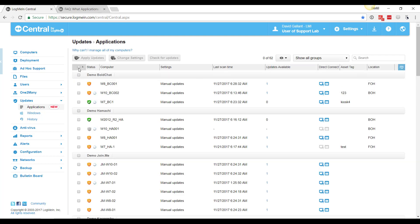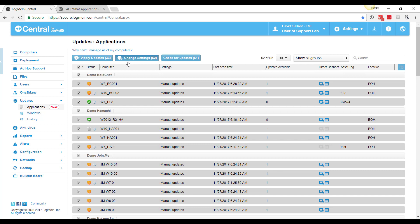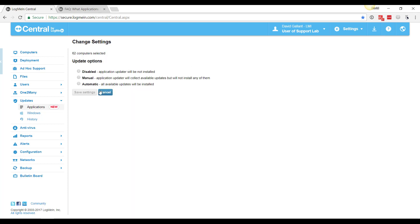Also back over here under change settings, we saw the automatic updates setting. What this will do is automatically take all the applications that are on that computer and patch them as soon as the producer of the software releases an update. This could be useful for machines that are out in the field, for example, that we don't want to worry about.